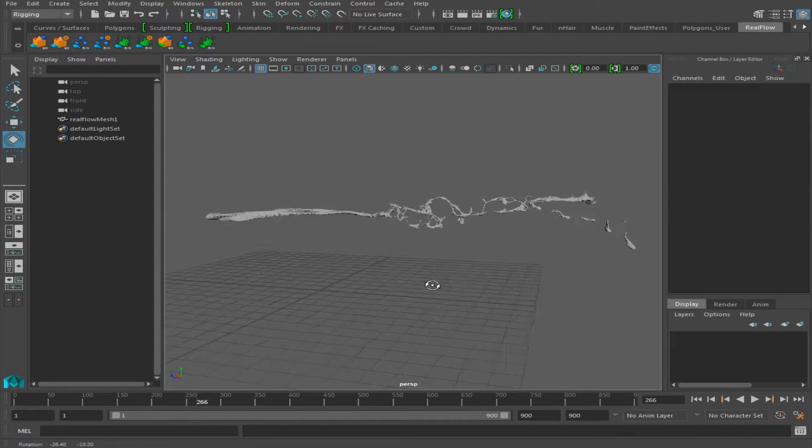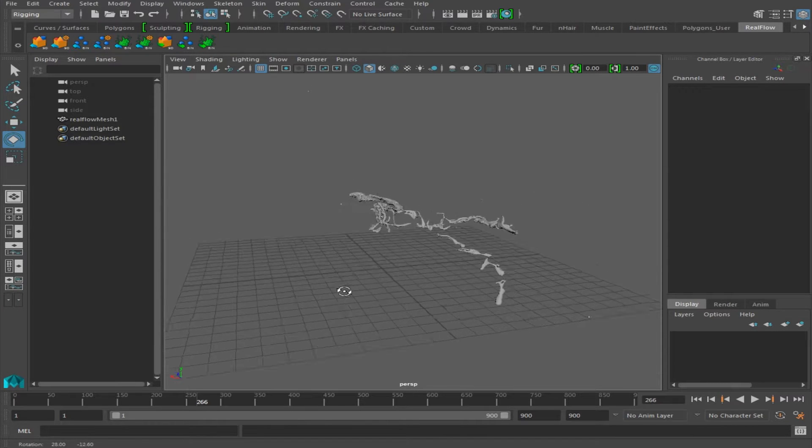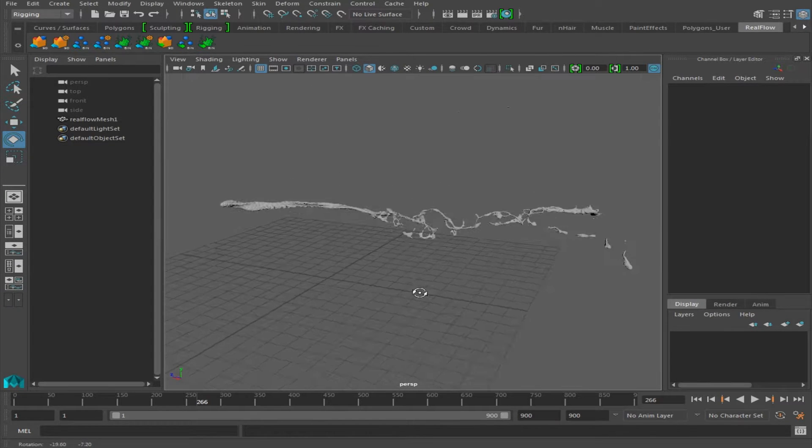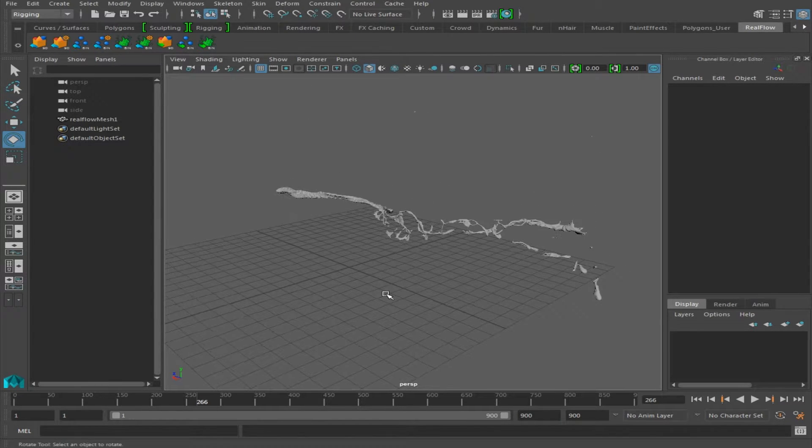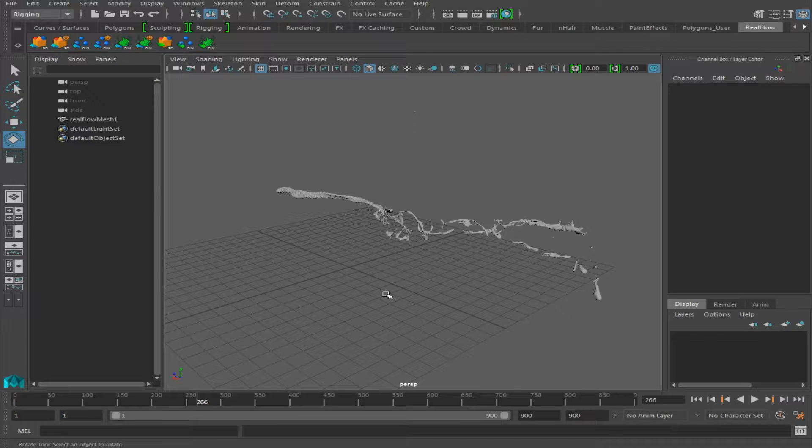So here I have a RealFlow mesh that I created for this tutorial and it should really show the enhancements made from this texturing process. Once we have our imported mesh or whatever object you will be using for this effect,